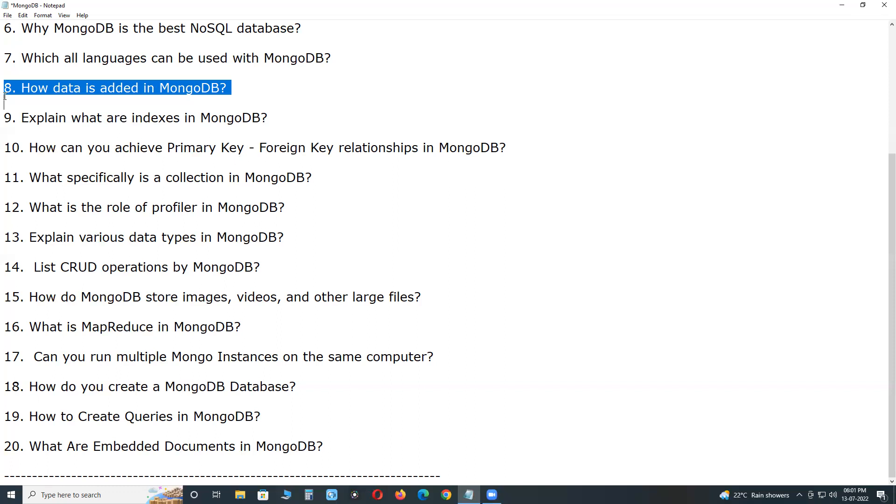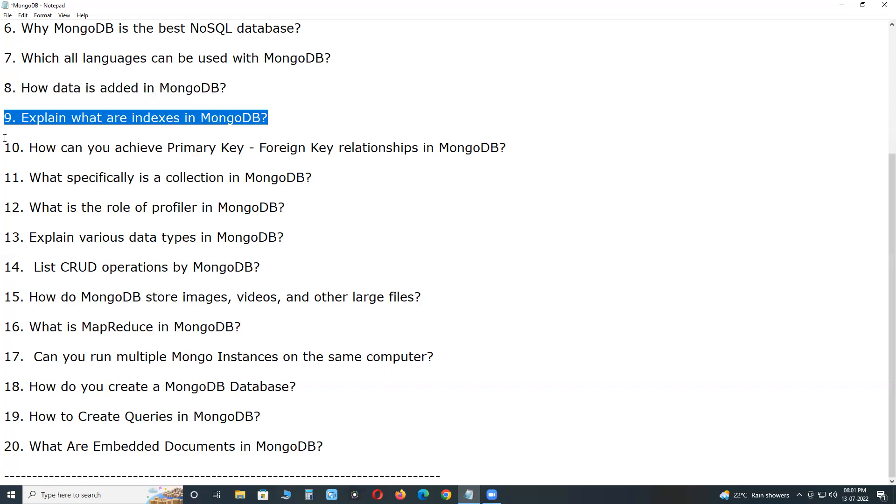Explain what are indexes in MongoDB. Indexes are special structures in MongoDB, which stores a small portion of the dataset in an easy to traverse form, ordered by the value of the field specified in the index. The index stores the value of a specific field or set of fields.